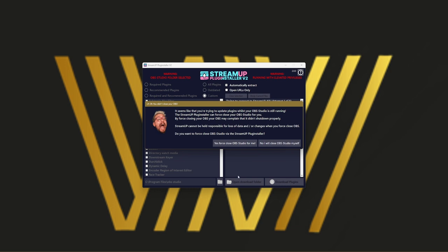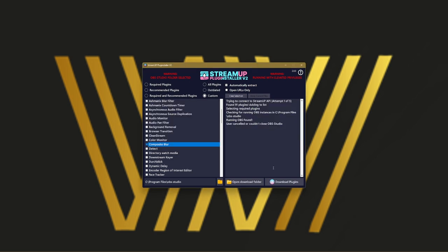It will say, look, OBS is open. Do you want me to close it for you so I can install the plugins? You just say yes. I'm recording, so I'm not going to do that. So I will say no.